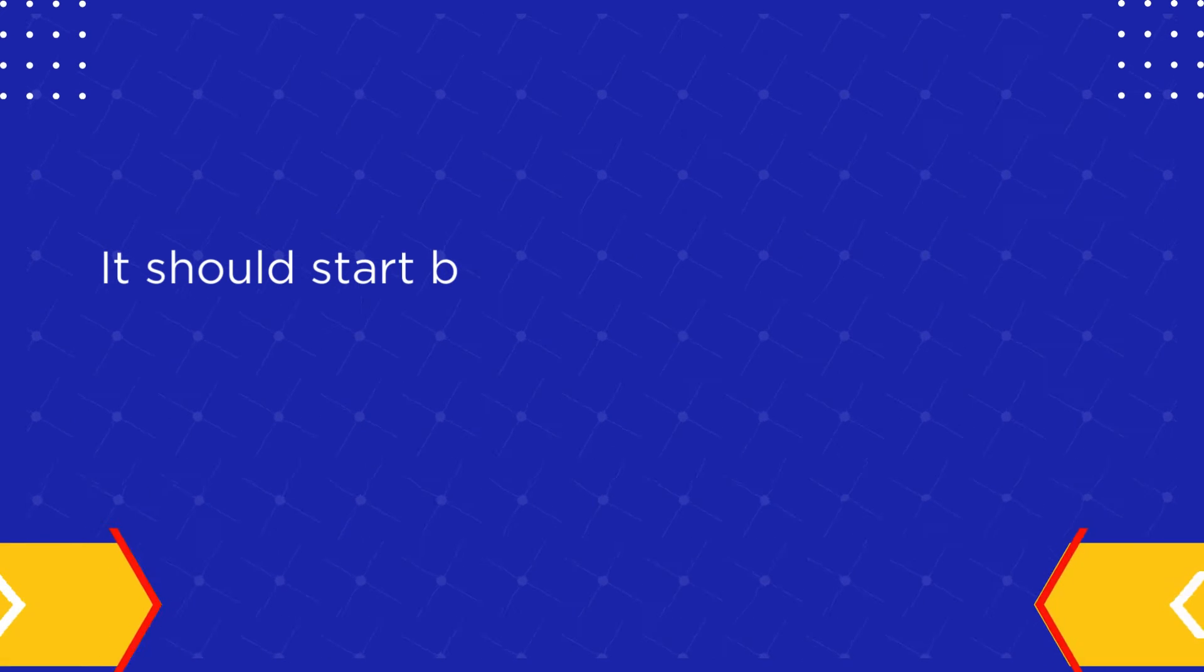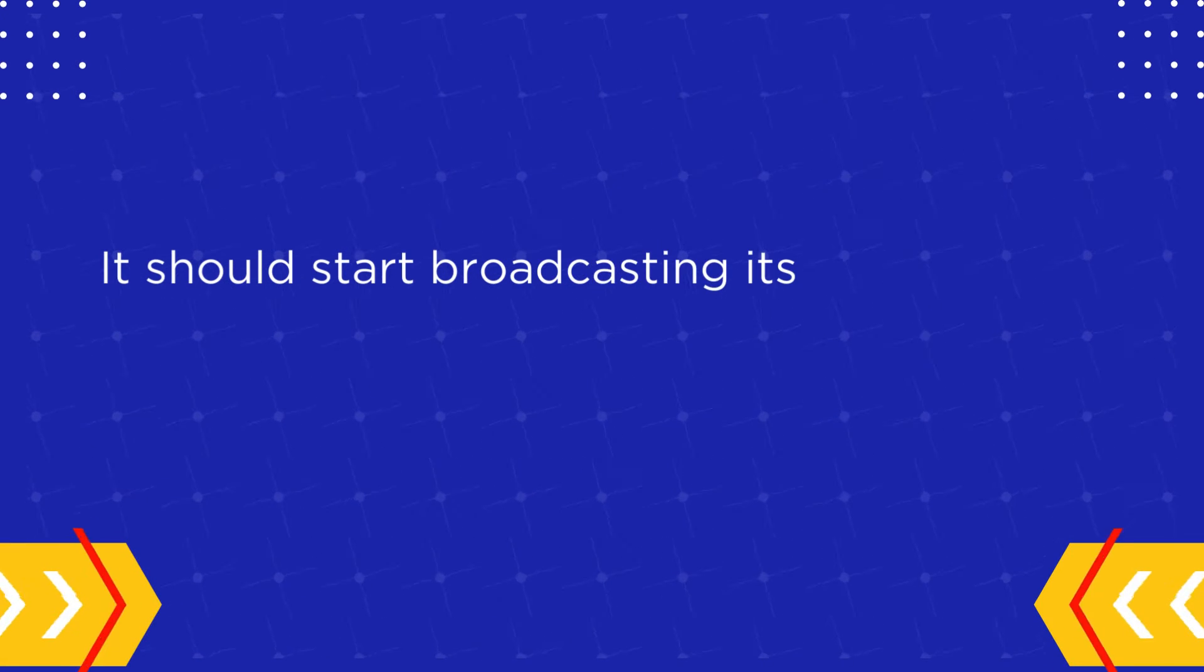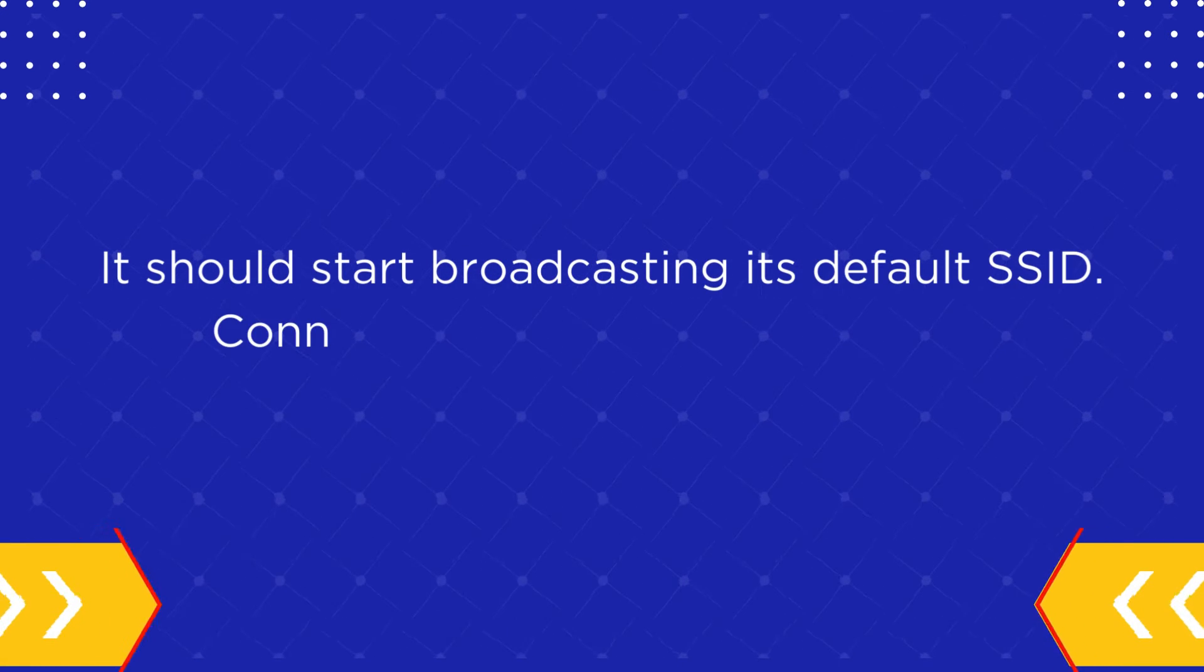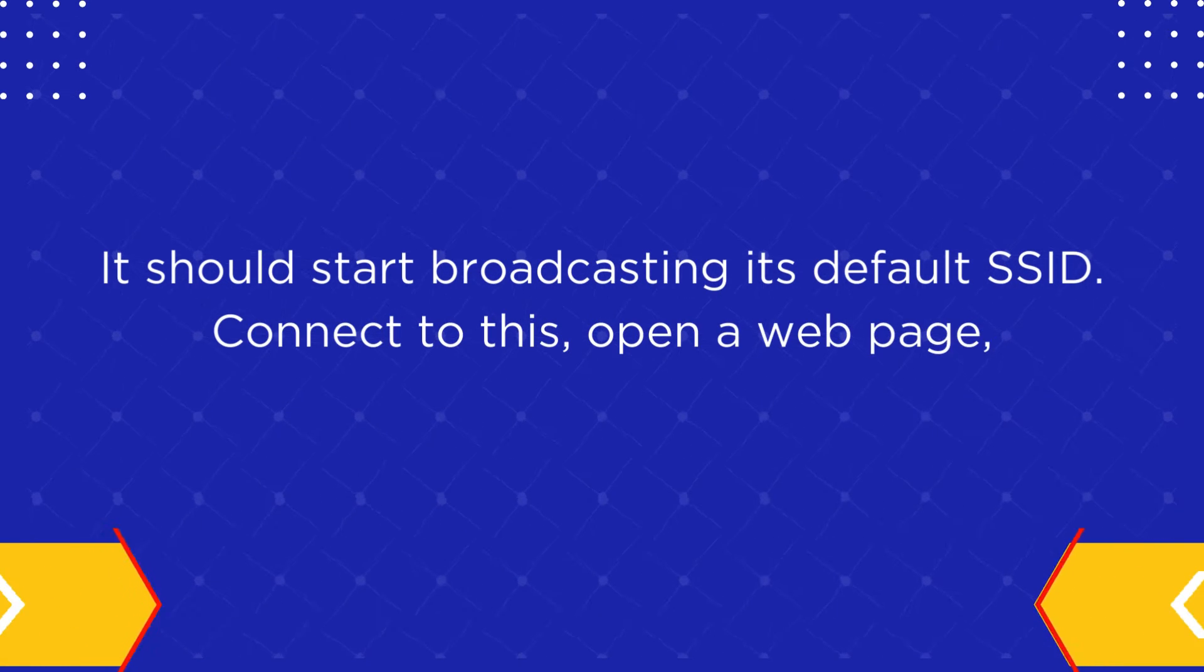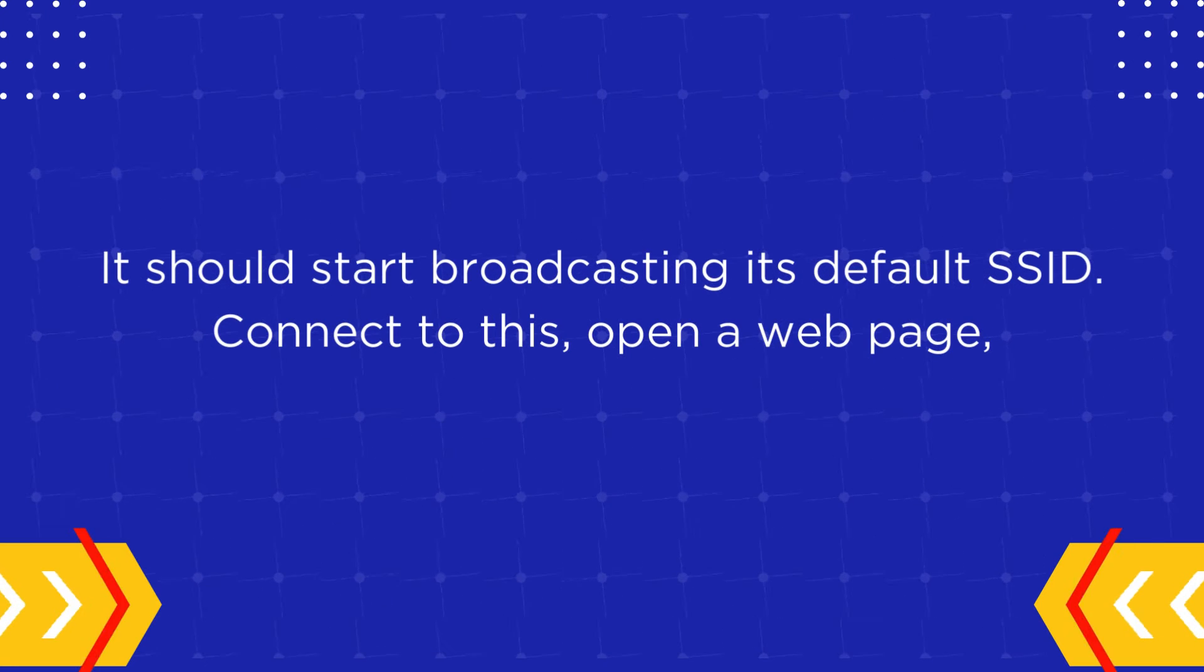It should start broadcasting its default SSID. Connect to this. Open a web page.